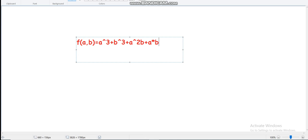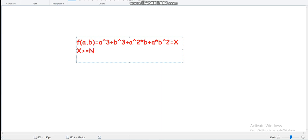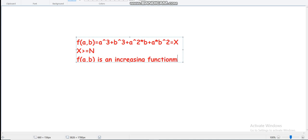The function f(a, b) also includes the term a·b². The important observation we can make is that f(a, b) equals x and we have to minimize the value of x. So x must be greater than or equal to n — that's the first important point. The second important point is that f(a, b) is an increasing function.